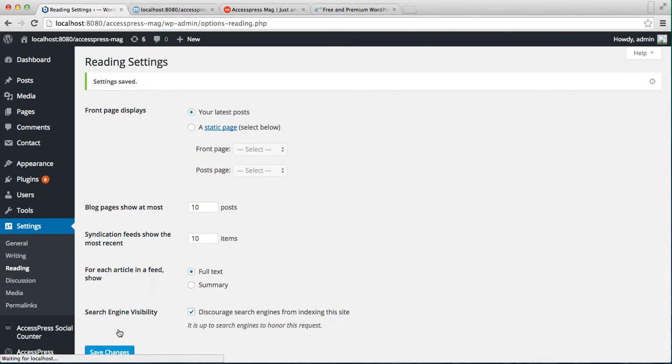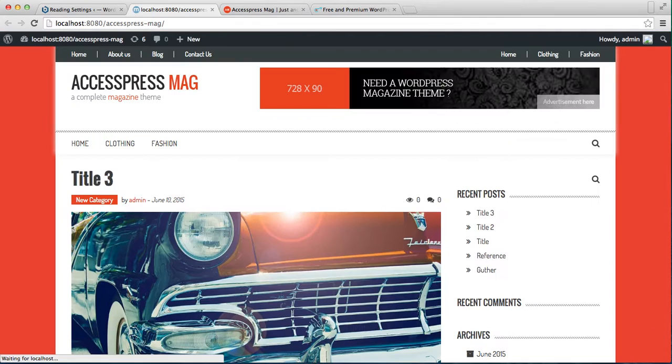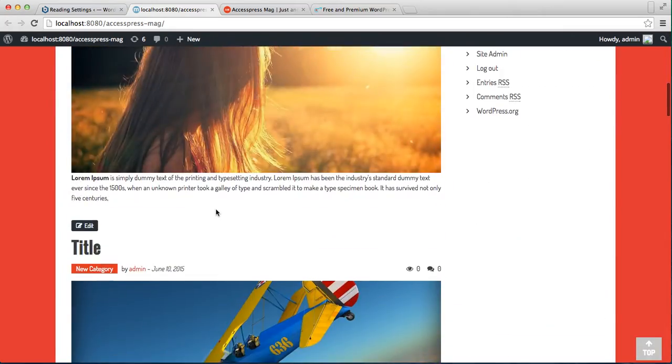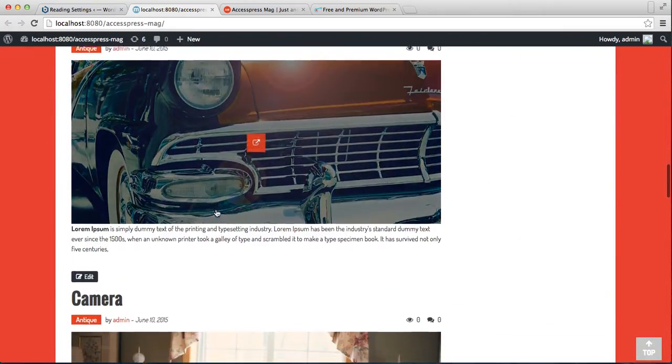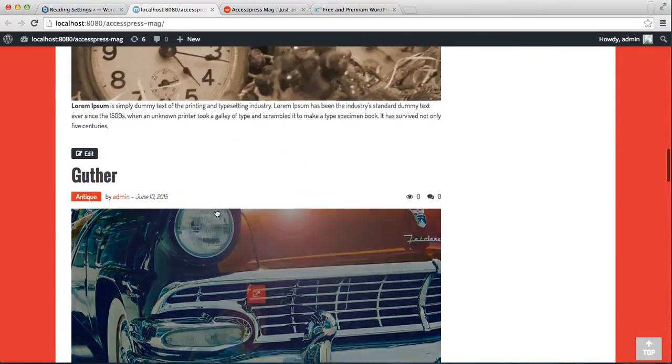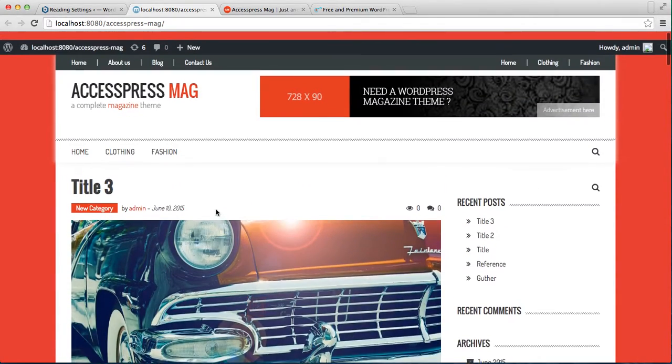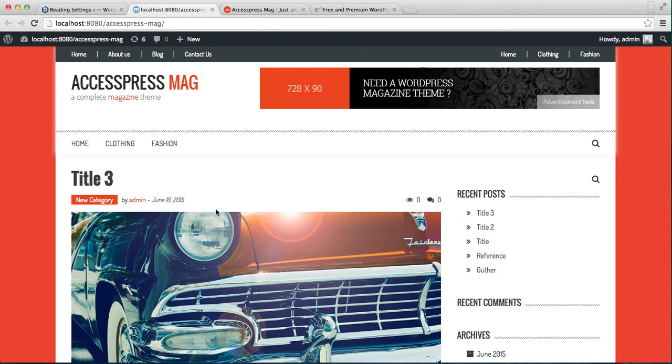Now let's again go to our front end and see how it will appear. You can see only all your posts appear one by one on your website's home page. So if you want the AccessPress layout on your website's home page, then you need to set a home page the way I have just shown you.